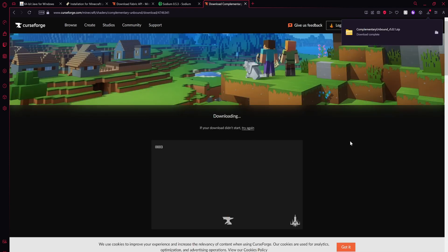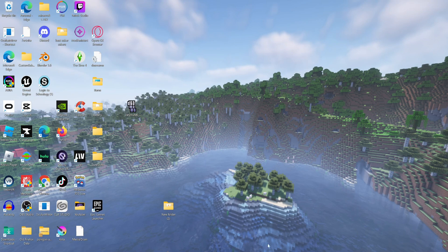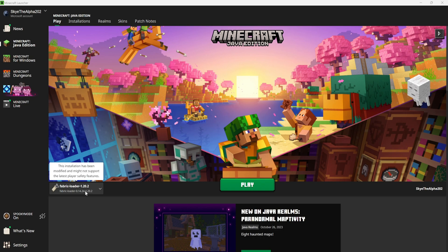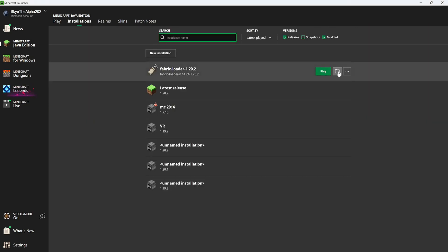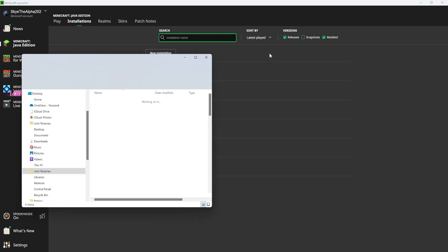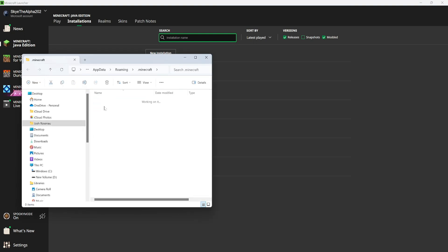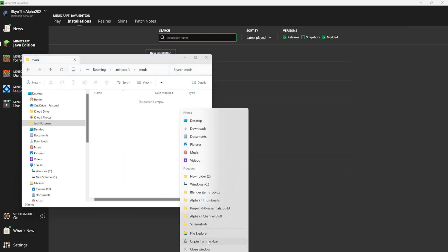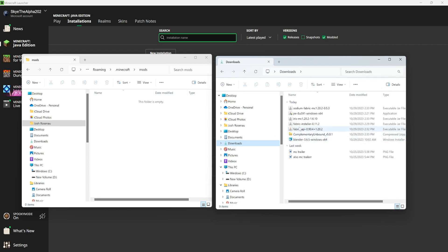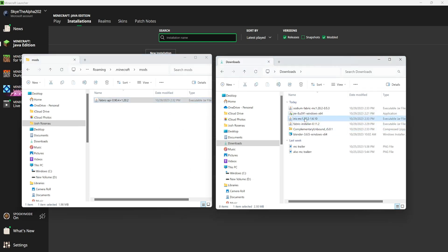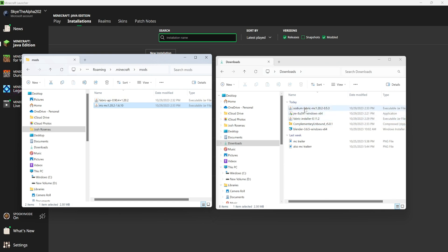Alright, so once you have downloaded everything, open up your Minecraft launcher and we are going to be installing everything now. It should say that Fabric has been installed in the bottom left corner, and then go over to installations, and then click on the little folder by Fabric. Now you're going to want to look for the mods folder, so once you've found it, open up another file explorer window and go over to where you saved everything — I saved mine in my downloads. Once you have it open, select the Fabric API, drag it into your mods folder, then take Iris and do the same thing, and then also Sodium as well.